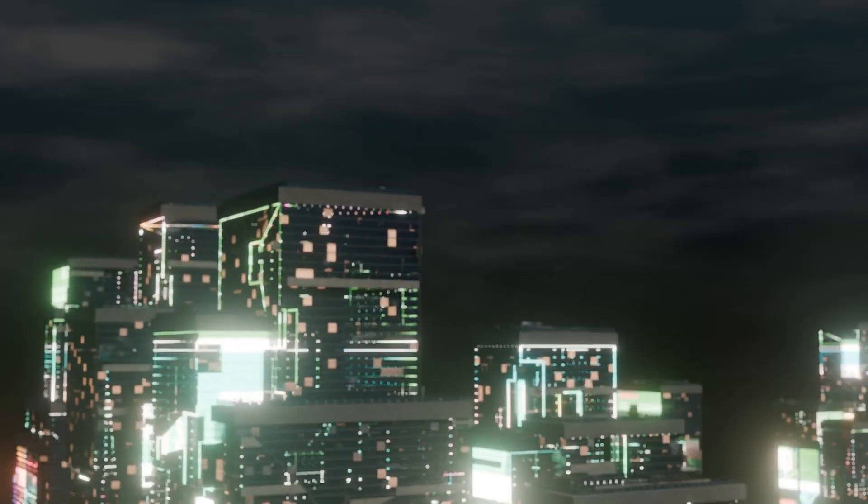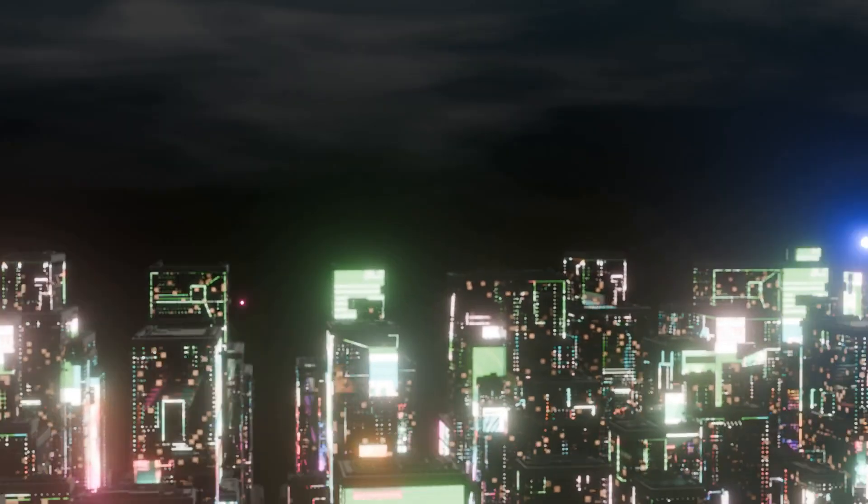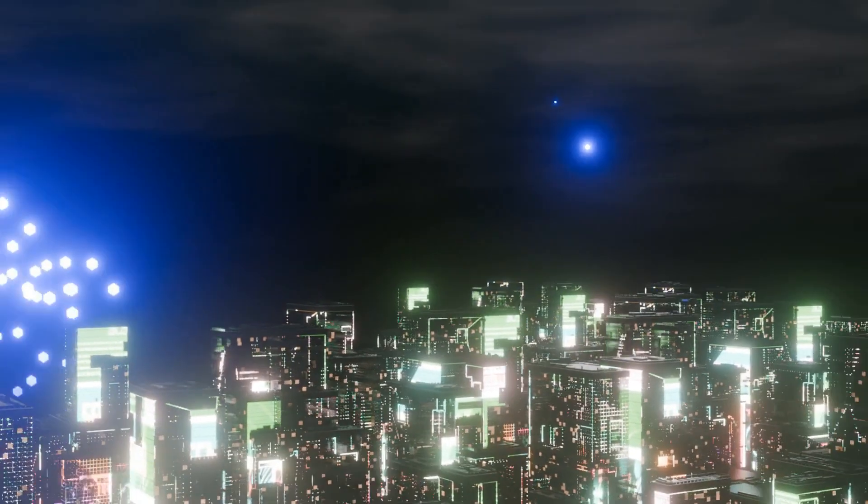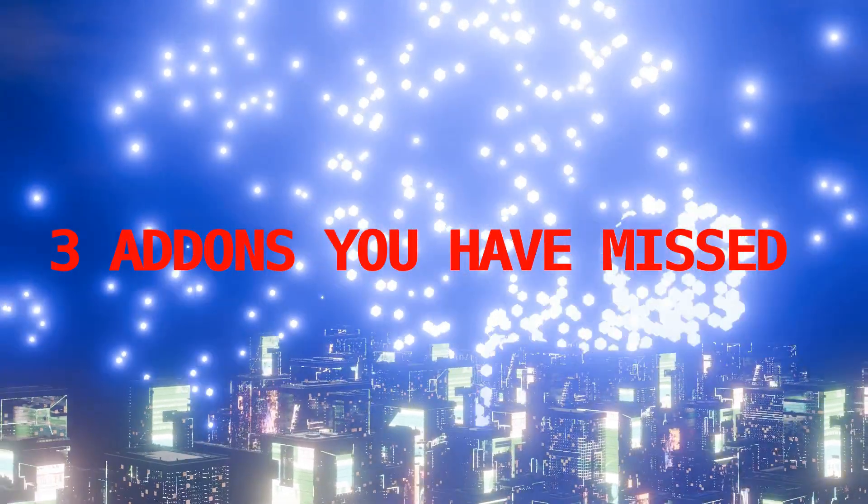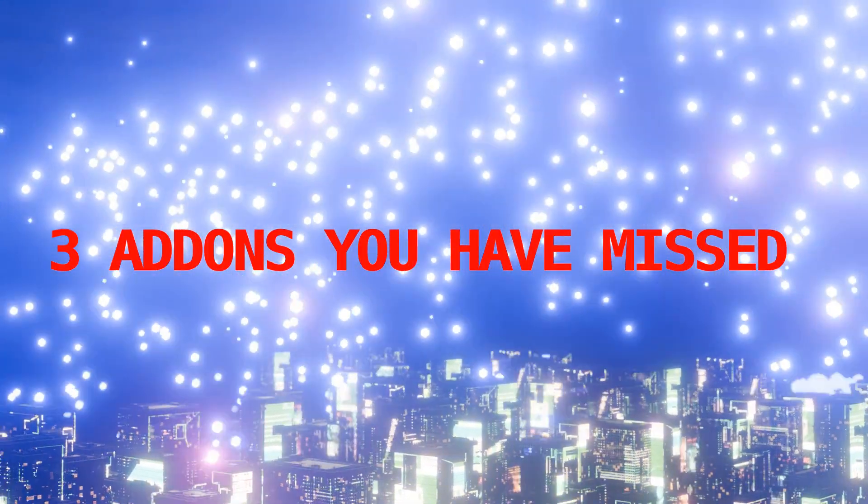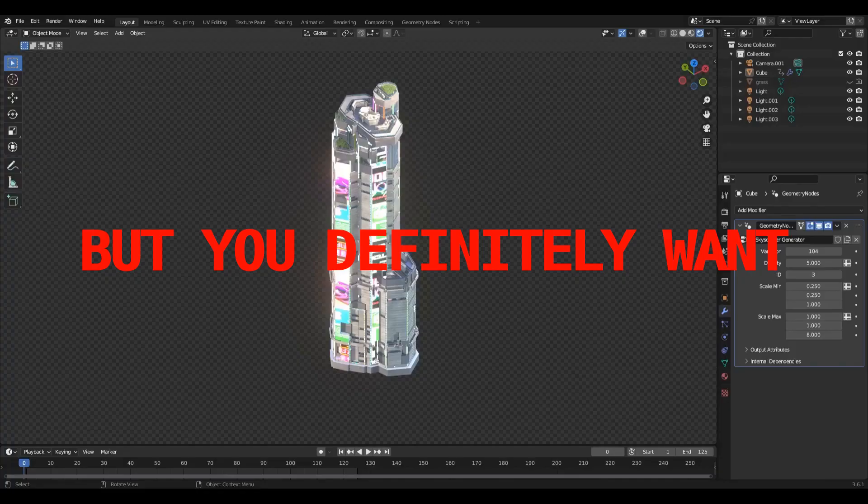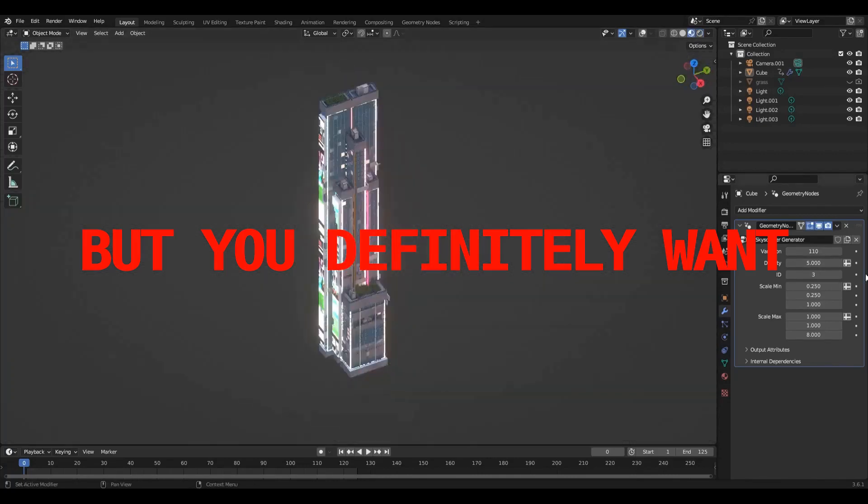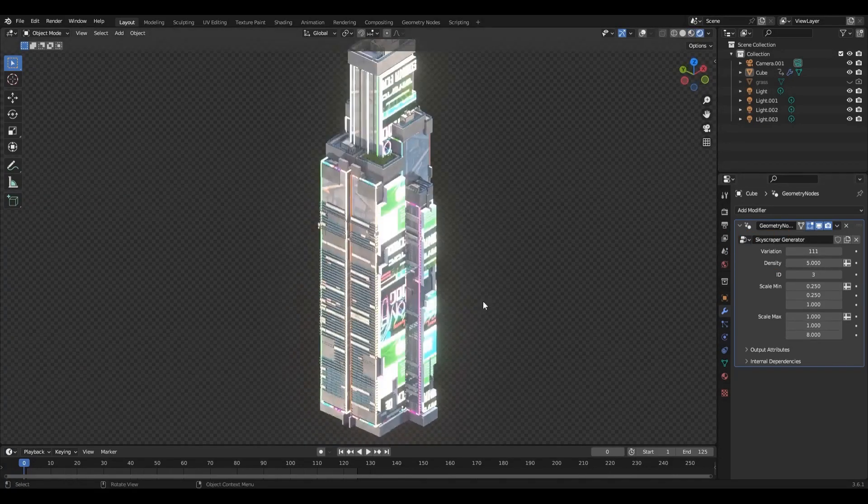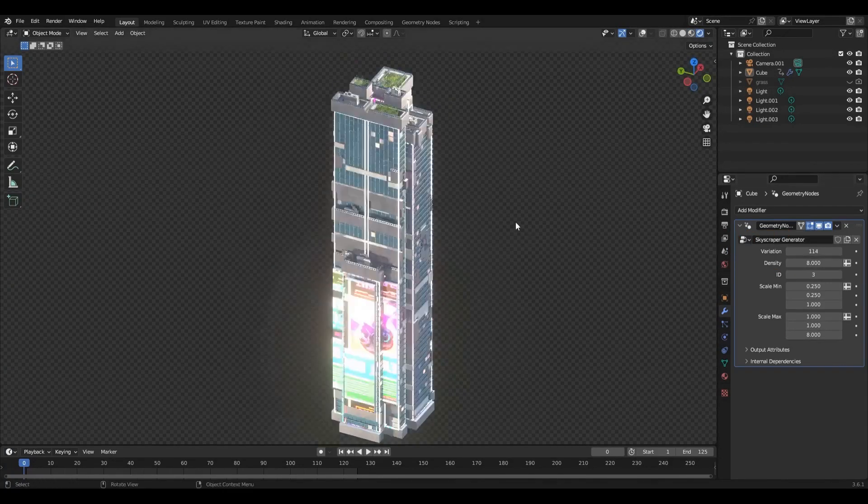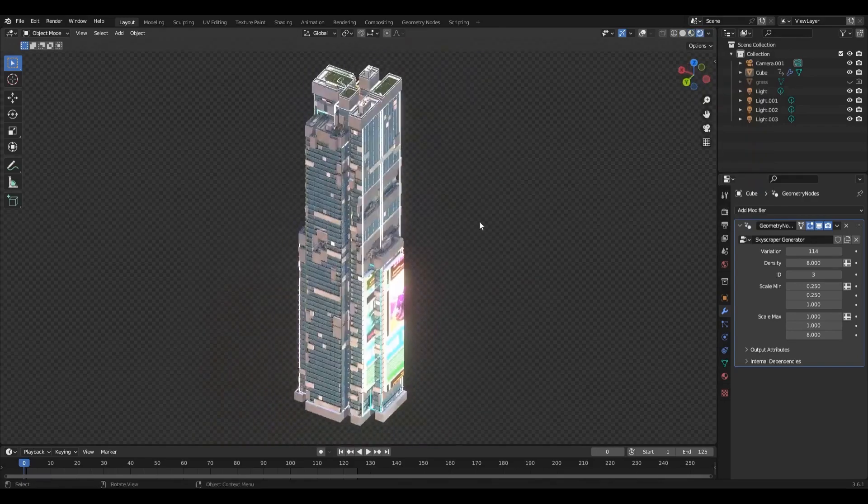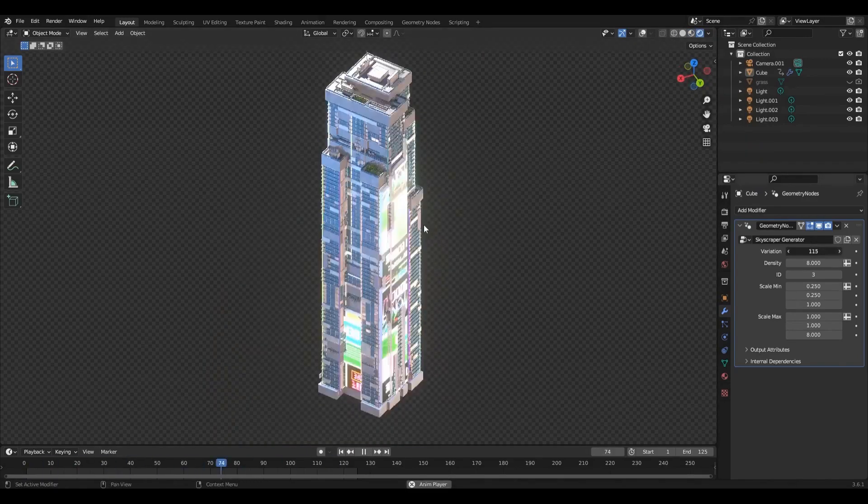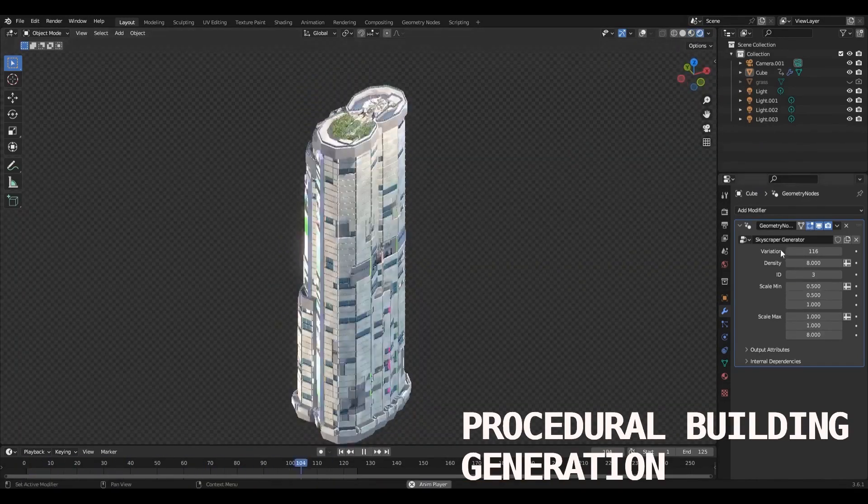Hey Blender enthusiasts, welcome back to our channel. Today we've got something special for you. We're diving into three incredible Blender add-ons that you might have missed but will definitely want in your toolkit, whether you're into procedural generation, geometry nodes, or adding atmospheric details to your scenes. We've got you covered. Let's jump right in.